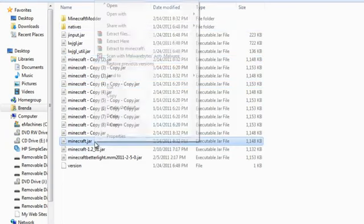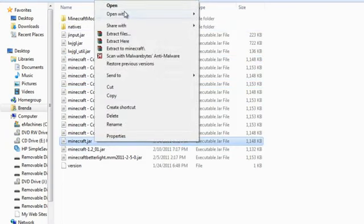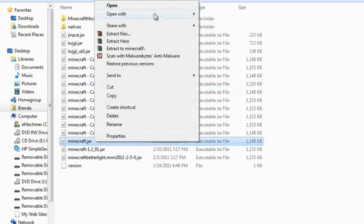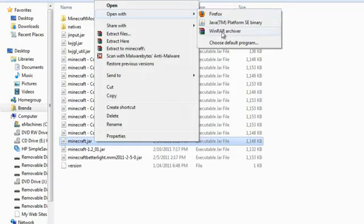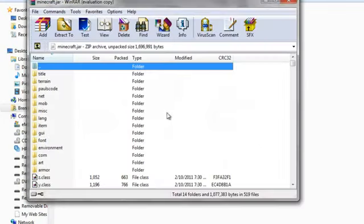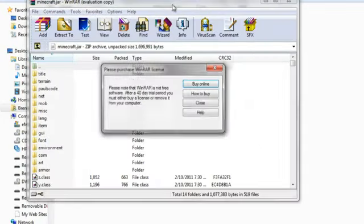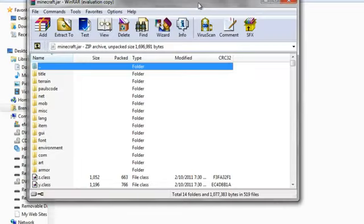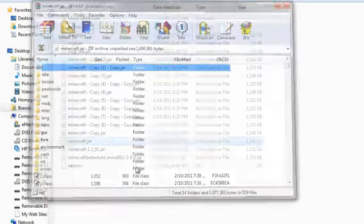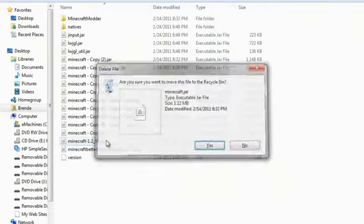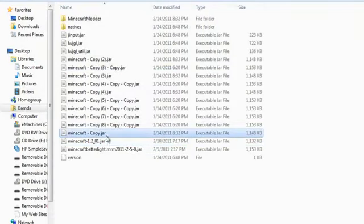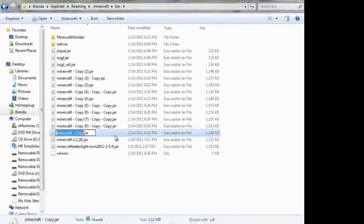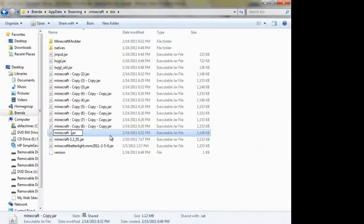So now you go into minecraft.jar, you Open With. You're going to want to open with whatever your WinRAR, WinZip. Now what I'm going to do is I'm going to get a fresh copy so that I can show you exactly how to do it.